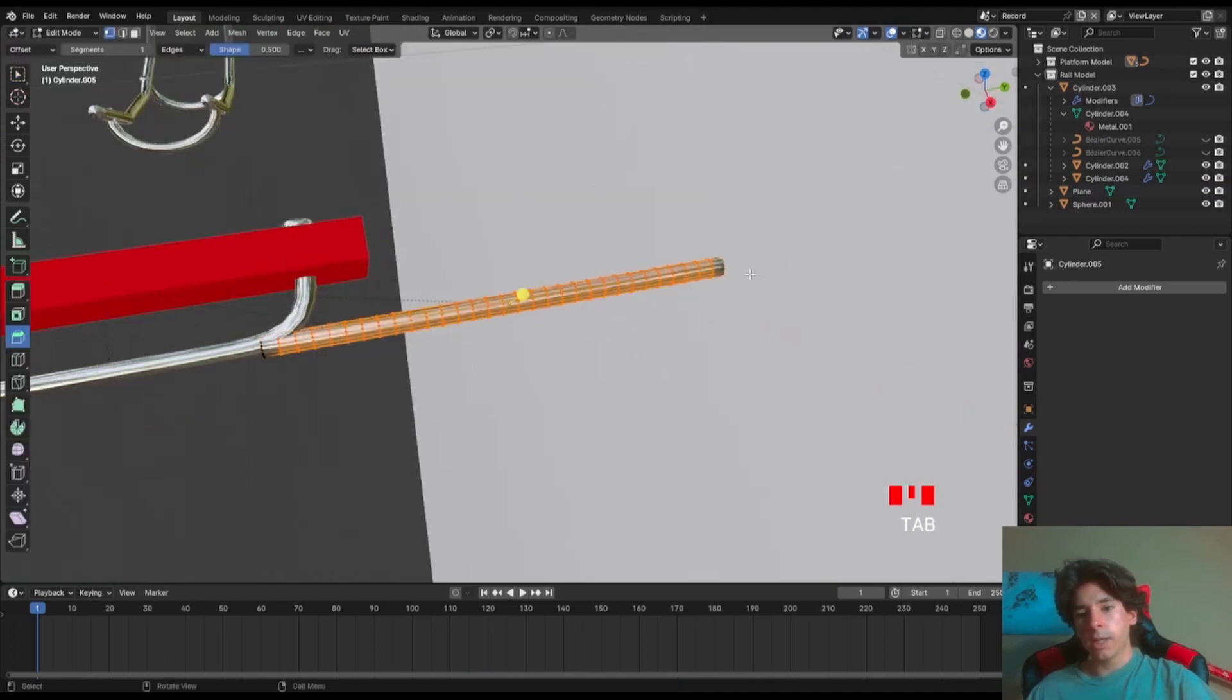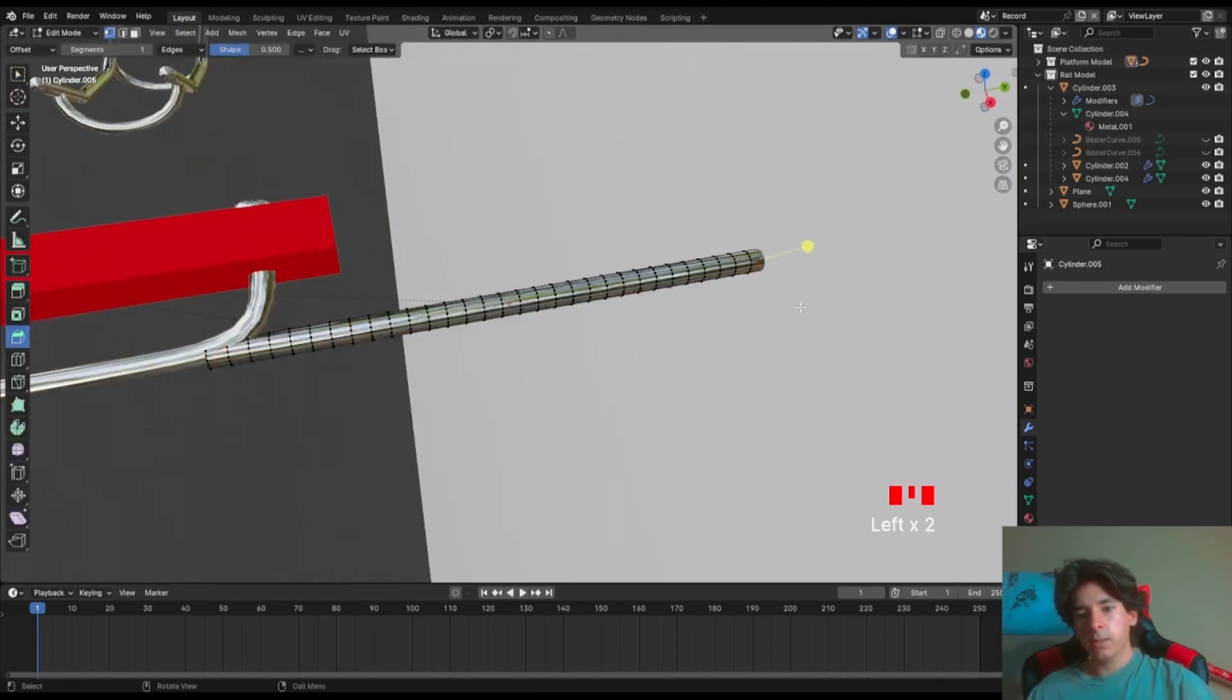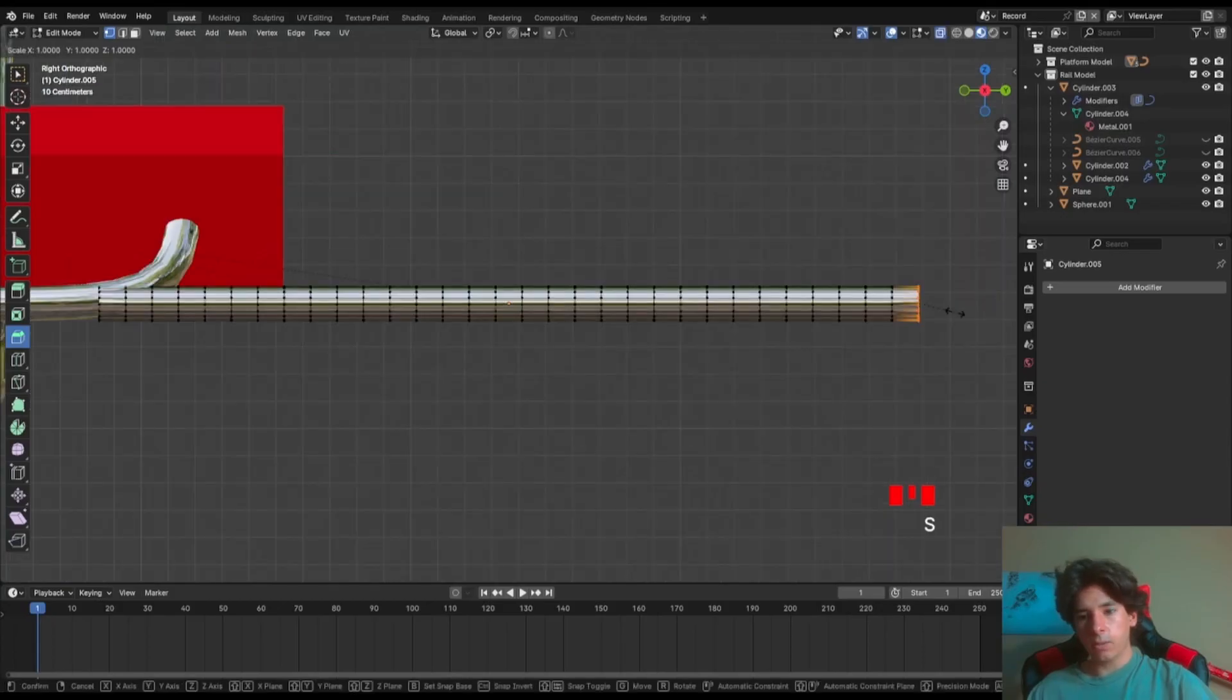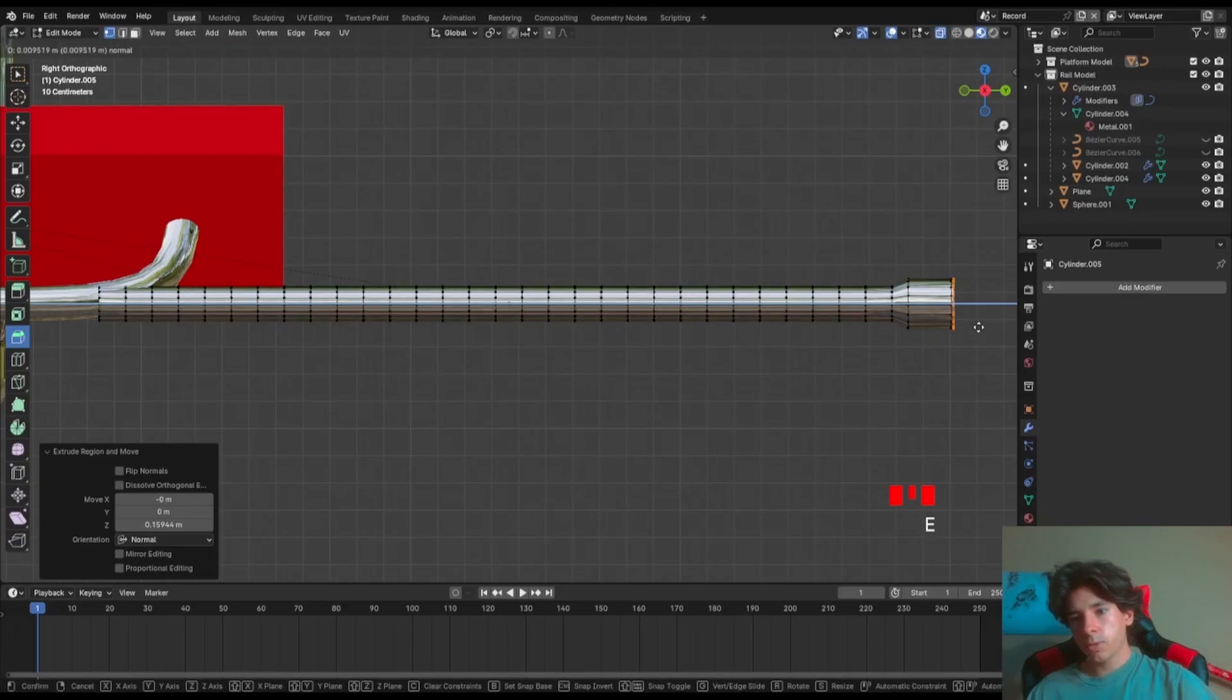What we're gonna do is go edit mode, select the outer edge, scale, not too much, extrude those vertices and extrude them again a little bit.